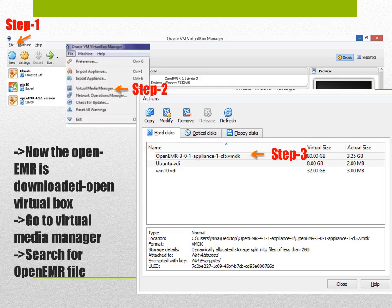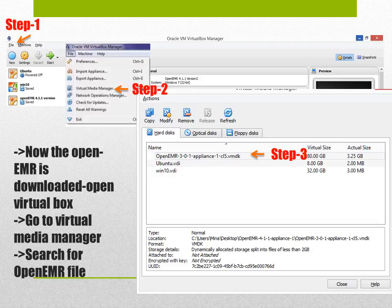After the file has been extracted and the zip folder has been unzipped, go to virtual box manager. If you don't have it in your laptop you can download it for free.